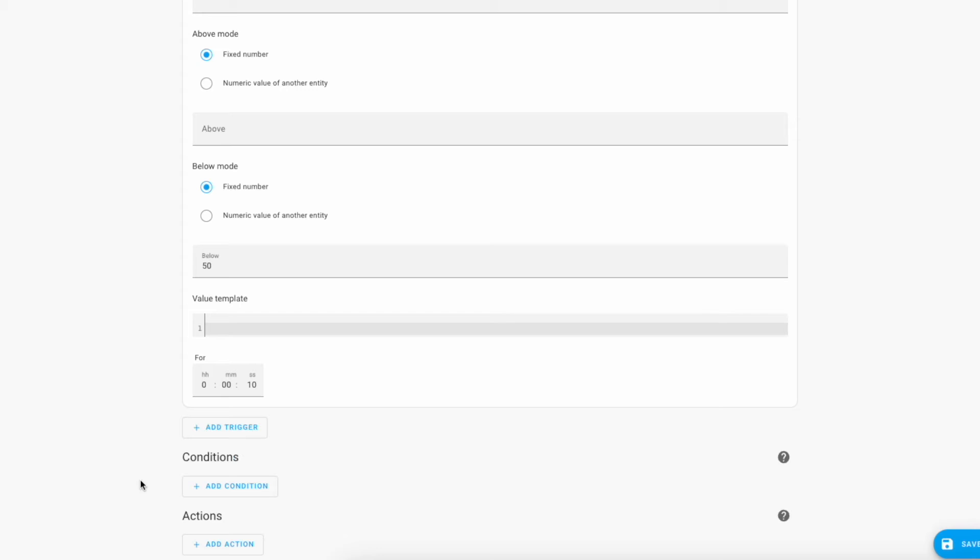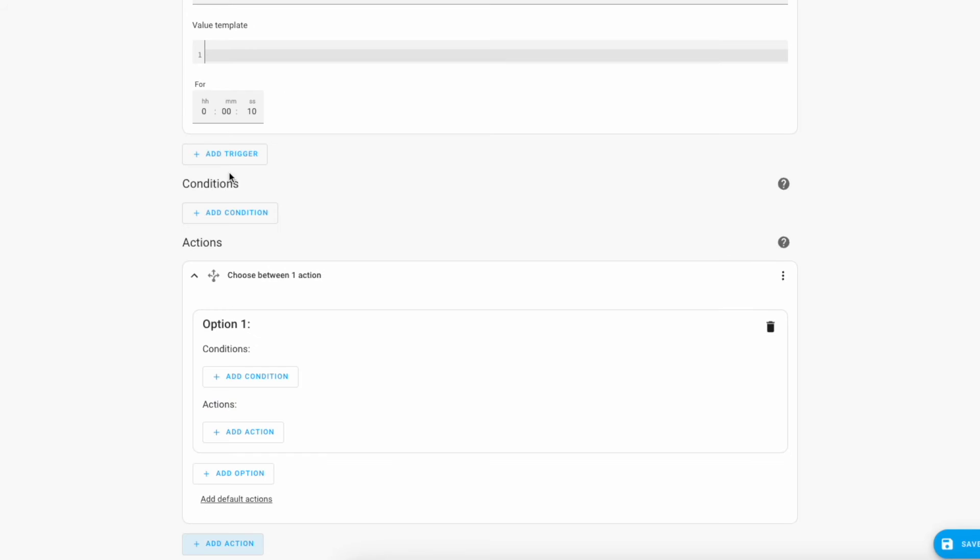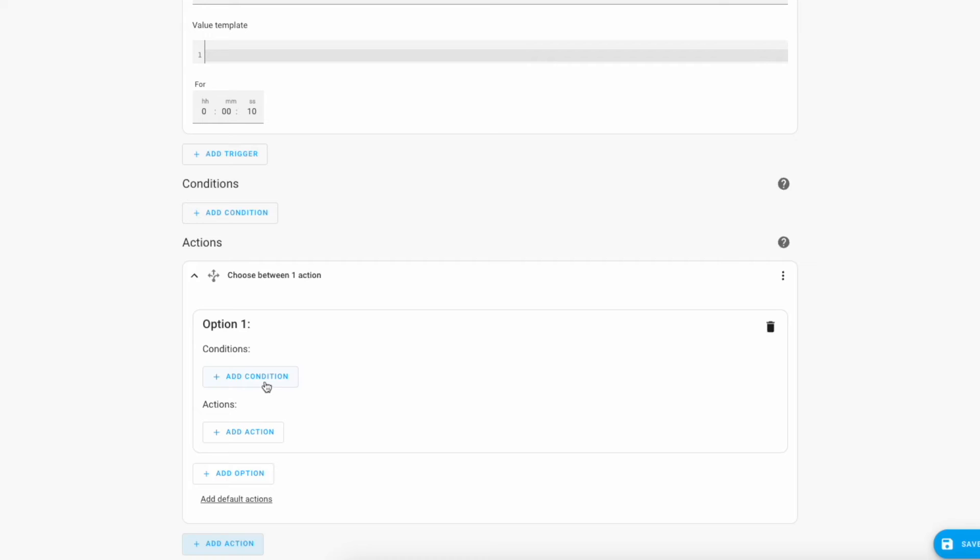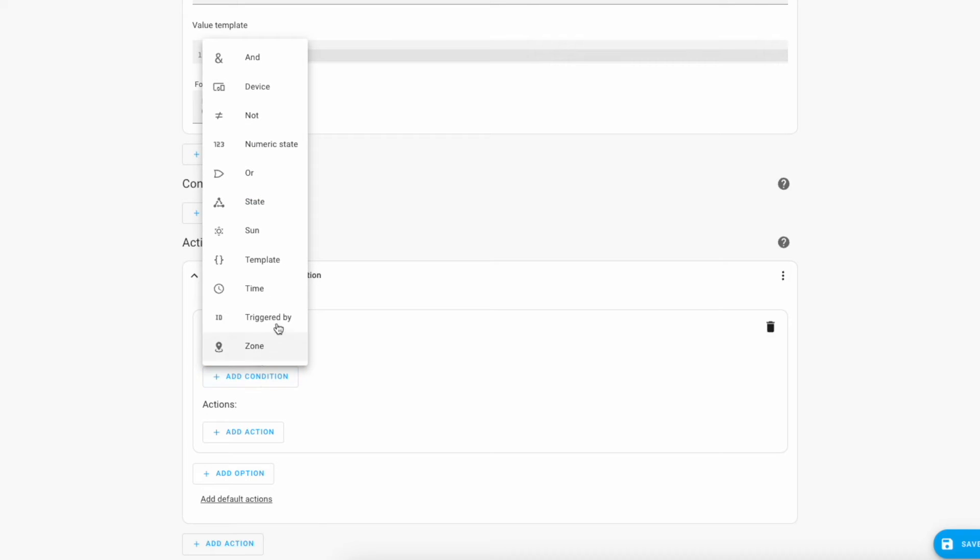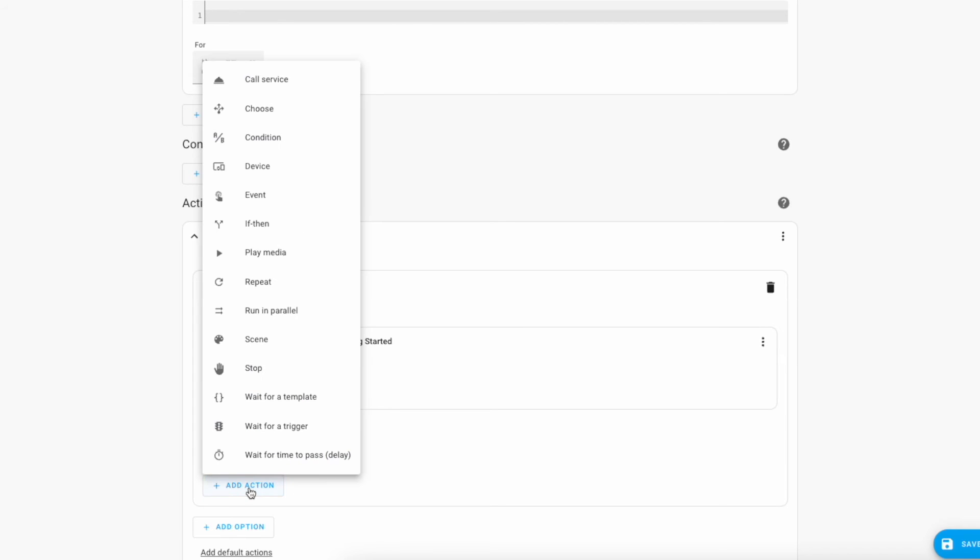And now we're going to put together our actions. I'm going to choose the choose action and what this will do is allow me to do different behaviors depending on different actions. So our condition for the first choice is that we're triggered by EV charging started. And if this happens I want to do two things.